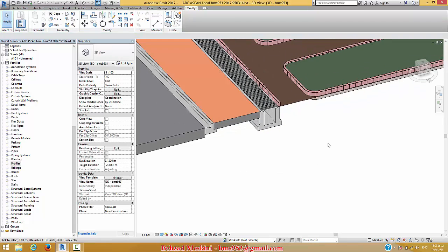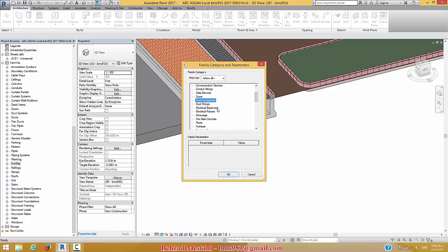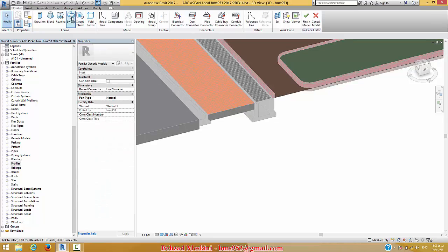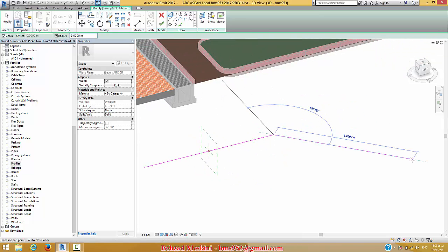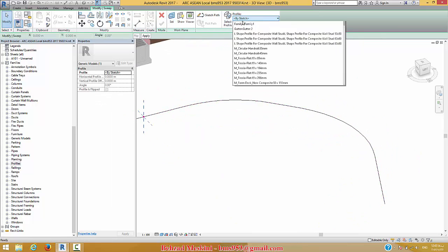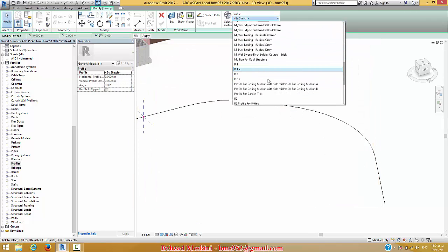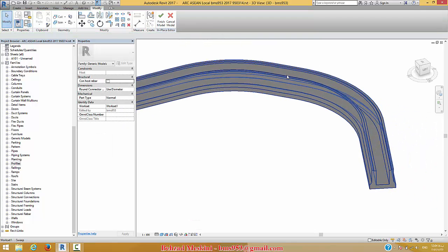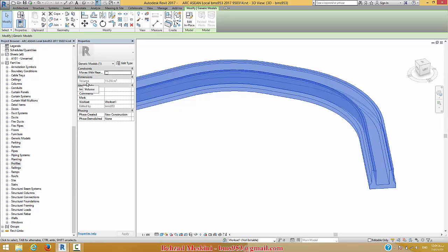I want to show you how you can create this type of model. The normal way is to use the modeling place tool — for example, direct model sweep, sketch path. You can use a radius, select profile, load profile — R9 profile — a fitting like this. If you finish this model, you can see what you have.